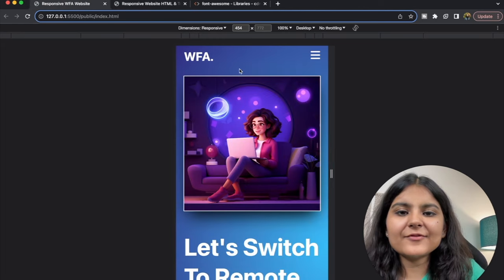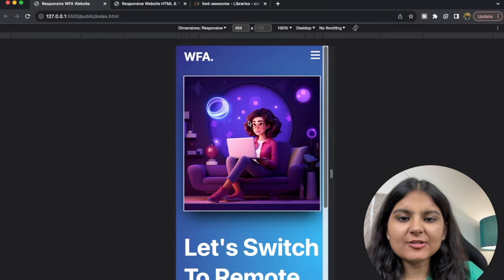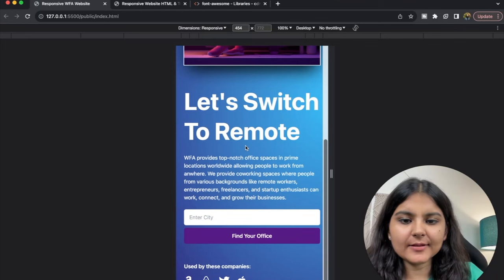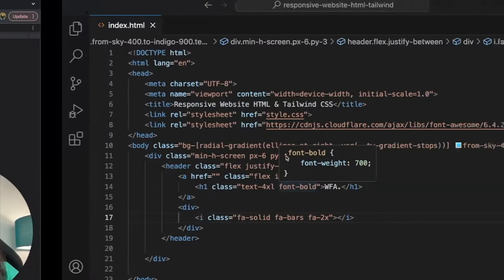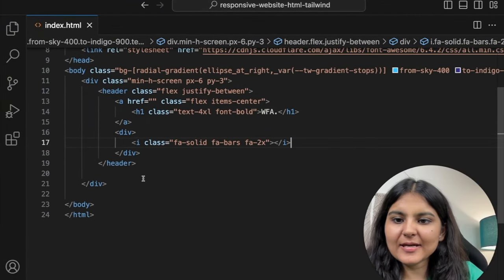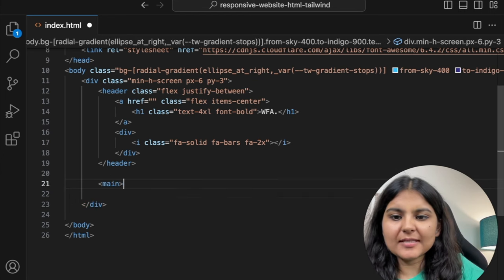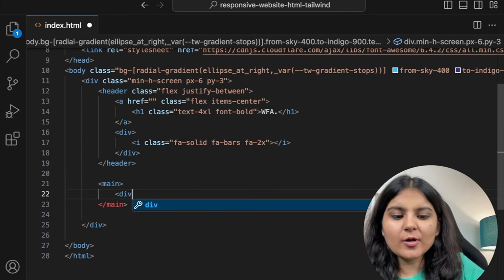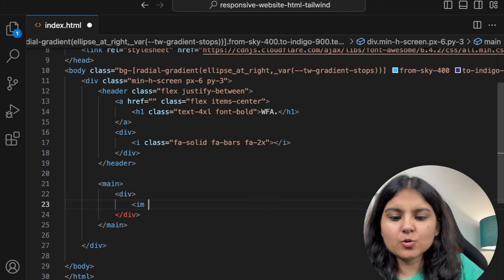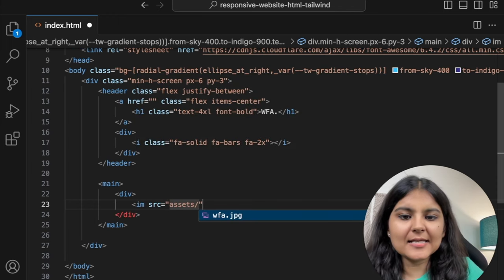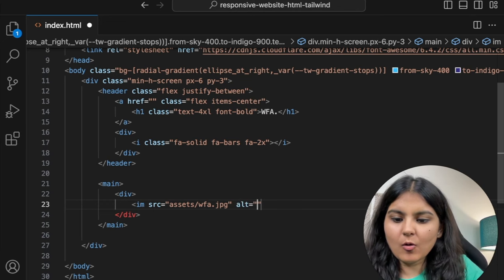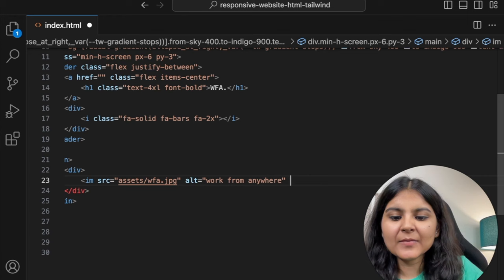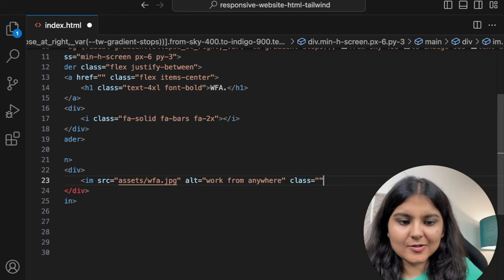The next thing we are going to create is the main section. In the main section, we have this image and certain text — a heading, a form, and some icons. Let's create the main section outside the header. The first is going to be a div in which we keep the image. The source is going to be assets/wfa.jpg and the alt will be 'work from anywhere'. Let's see how it is appearing.